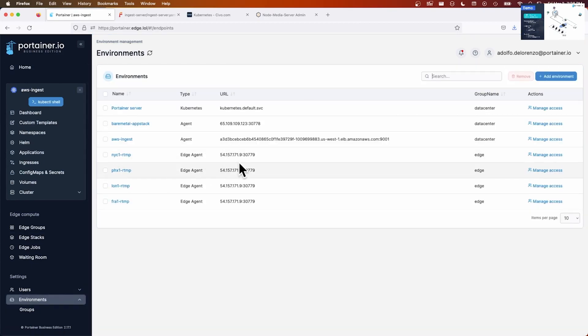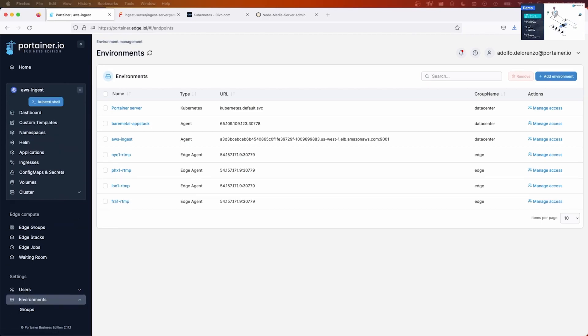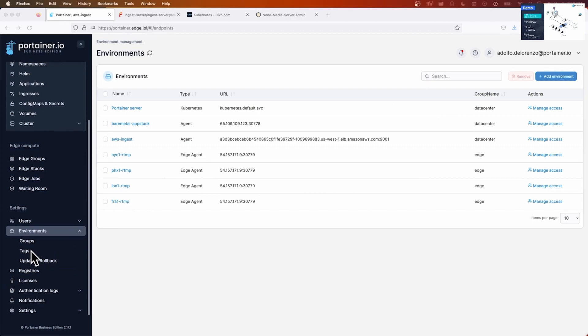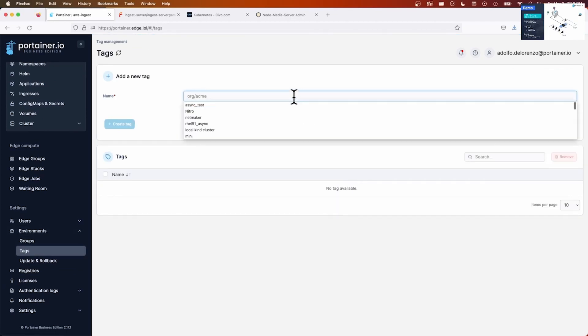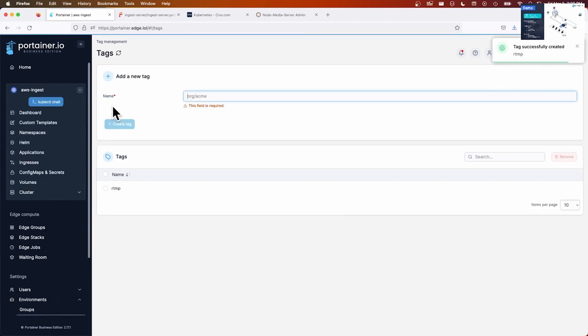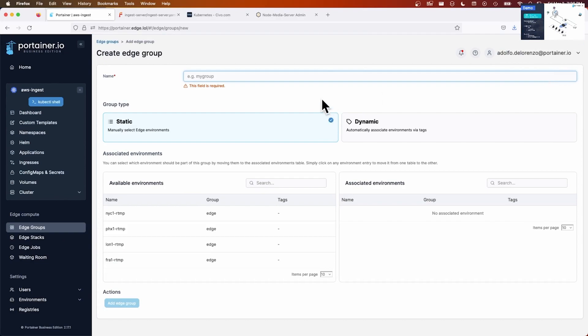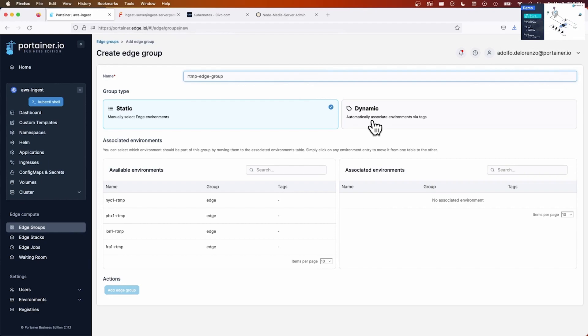The interesting thing about this technology is that it allows me to deploy the same application regardless of where my Kubernetes clusters are located and regardless of the Kubernetes cluster I am using. Let me show you how this works. I start by defining a tag here under environments. So let's go here environments, tags, I'm going to call this RTMP. Now I go to edge groups and the logic that I had mentioned, RTMP edge, there it is, RTMP edge group, is using tags to be able to map endpoints into this group.